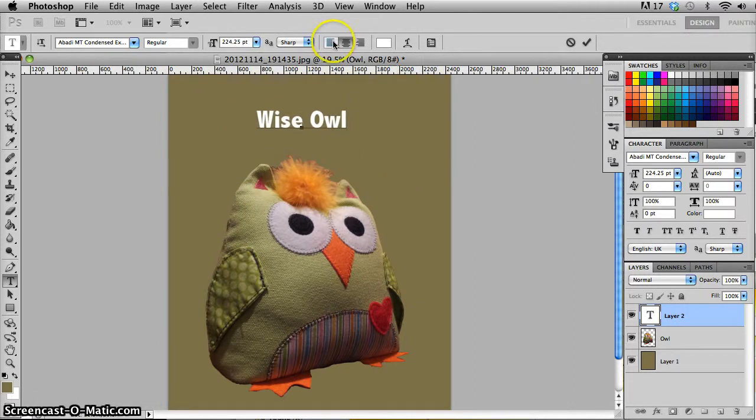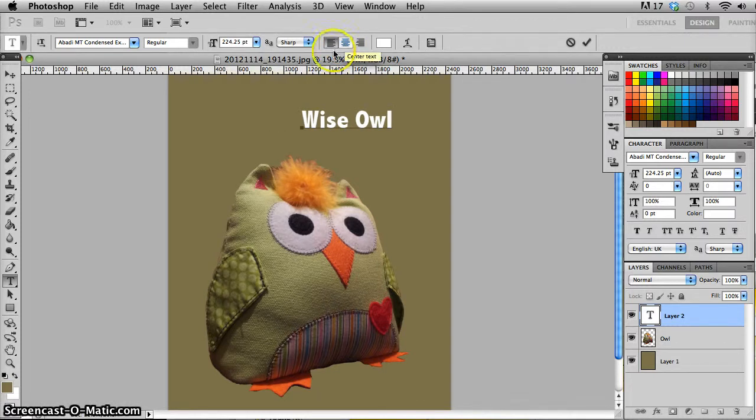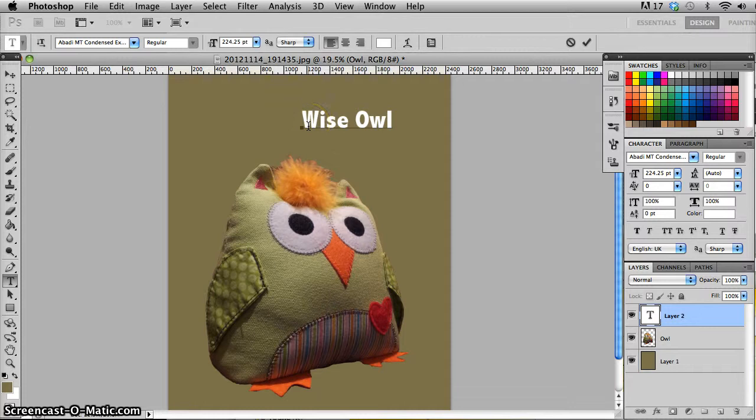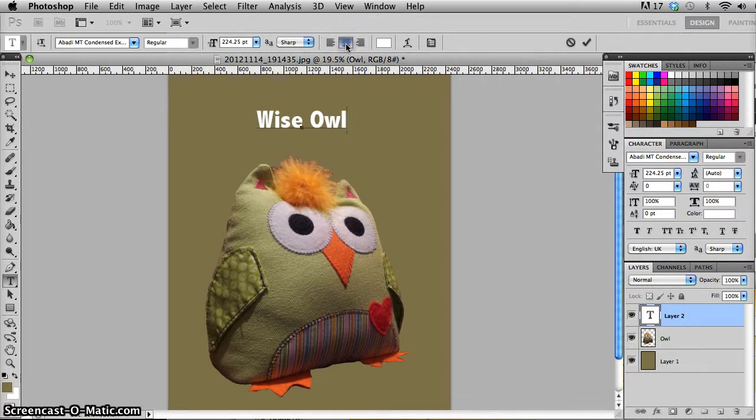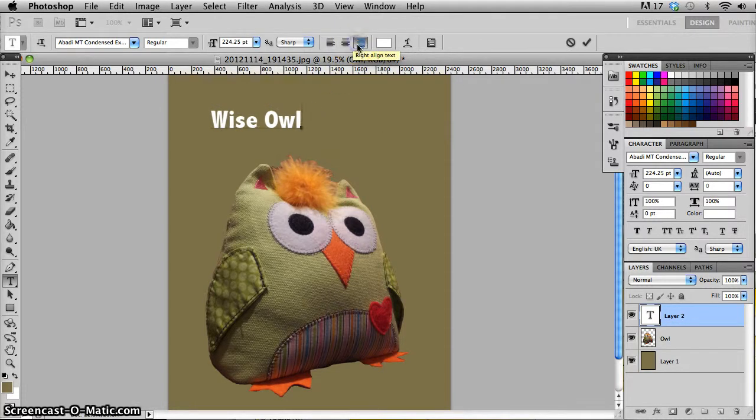I can also change the alignment while I'm editing it as well. So you can see there that left aligned, it will put the leftmost character just to the right of the origin of where I clicked. Center aligned would have the origin in the middle, and right aligned is right aligned.